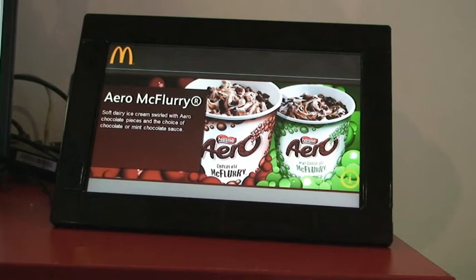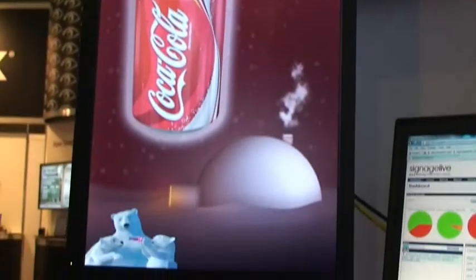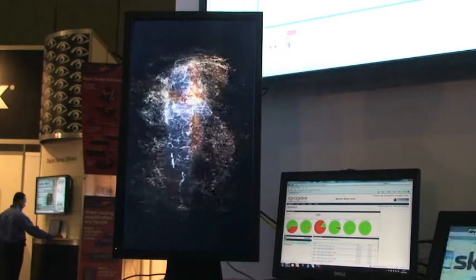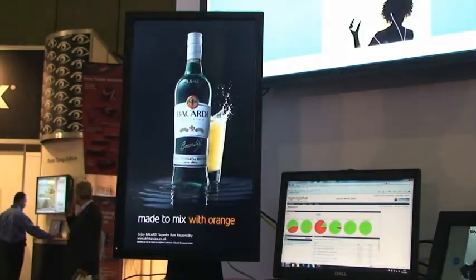And here at ISE you're introducing some new Android-based technology? That's right. Traditionally Signage Live was a PC-based digital signage software platform, but we found that our customers are now looking for the ability to use multiple devices and different operating systems. So in addition to our PC, Mac, and Linux support, we've now added Android capability so you can run Signage Live on mobile devices and tablets.